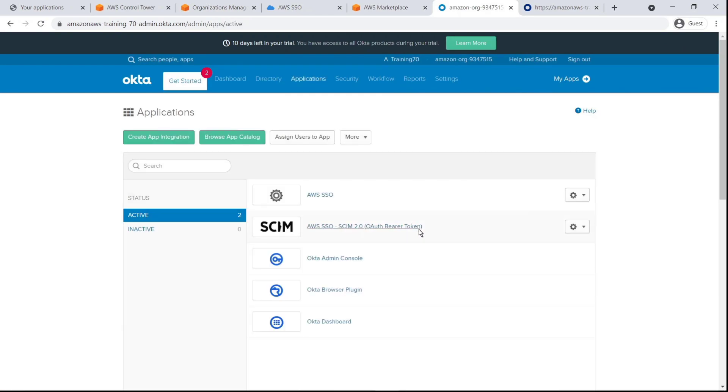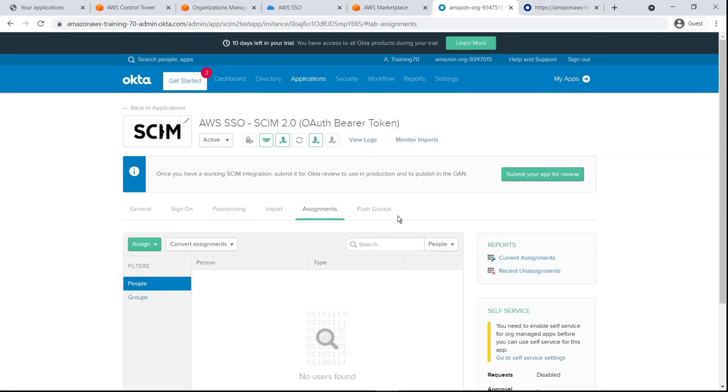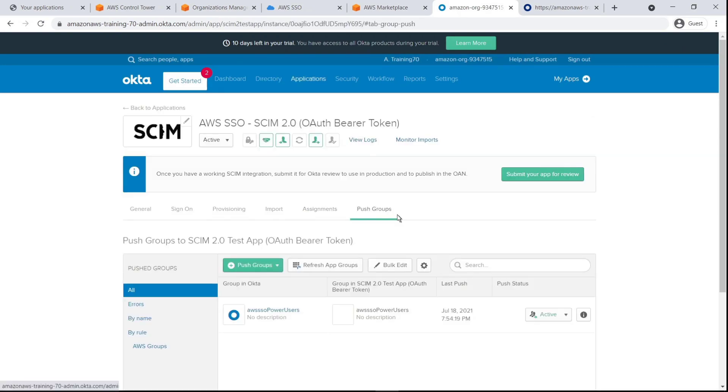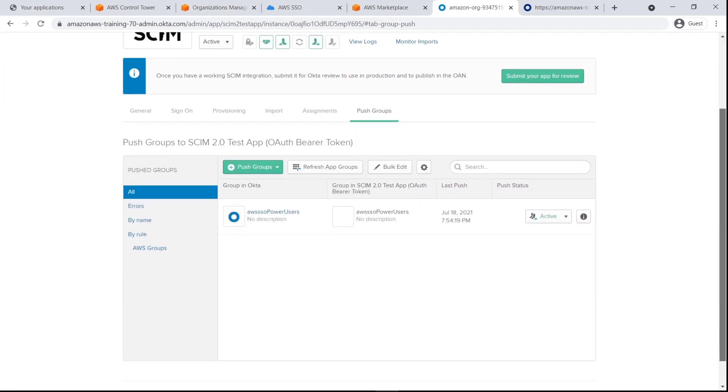Let's check. As you can see, the group is here as well, and it has been pushed.